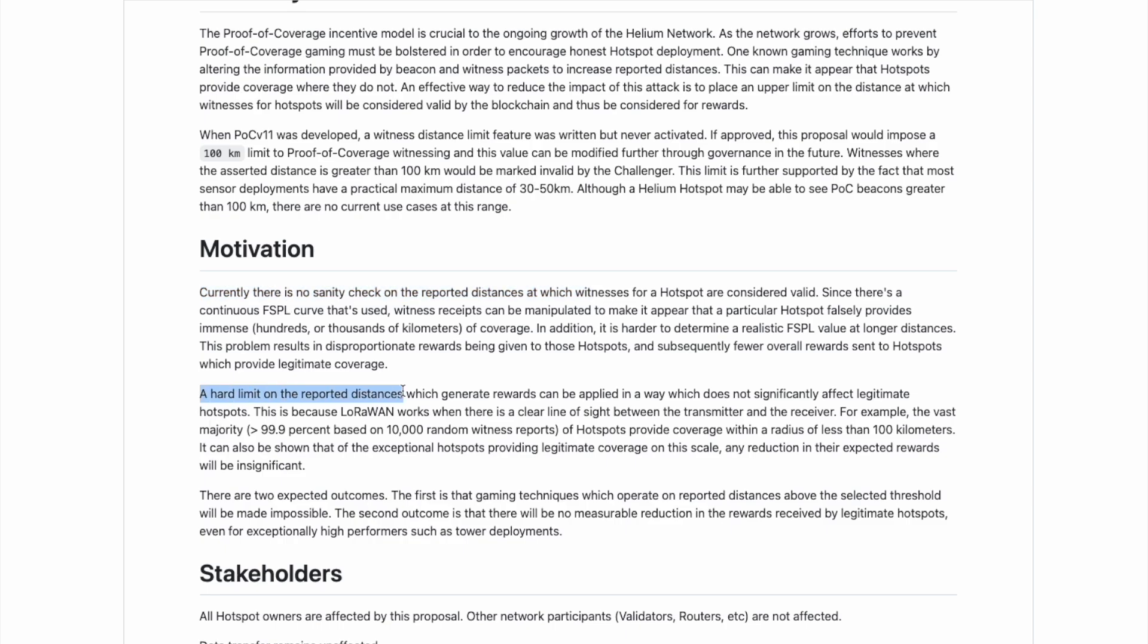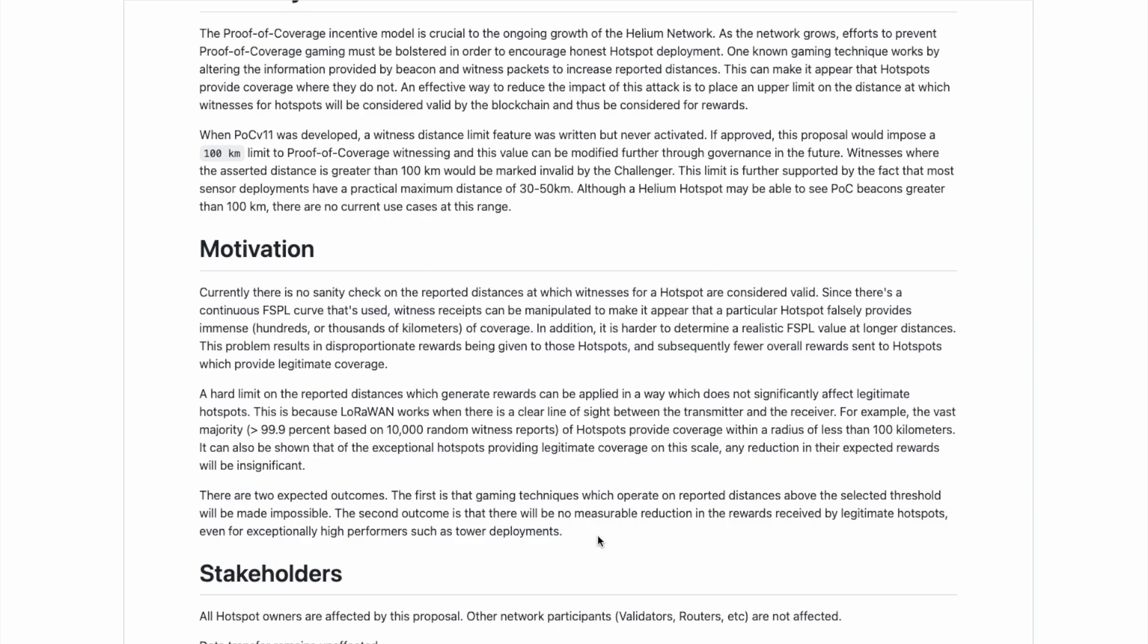This sanity check will put a hard limit on reported distances. Any proof of coverage witness over a hundred kilometers will therefore be considered invalid once this is passed, or I should say, if this is passed. Now they go on to explain that there are two expected outcomes from the passing of this HIP. The first and foremost is one that is designed to battle gaming. They say the first is that gaming techniques, which operate on reported distances above the selected threshold will be made impossible. So anyone trying to game the network with reported distances that are egregious or over a hundred kilometers will therefore be invalidated and will earn nothing for that coverage or that reported gaming coverage.